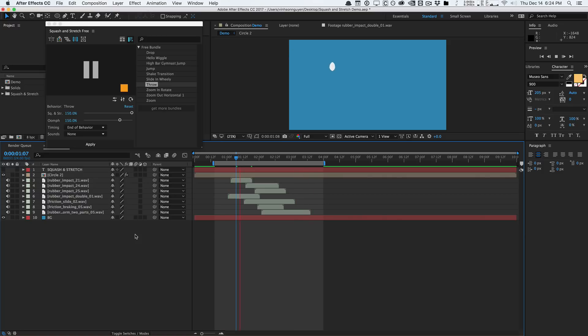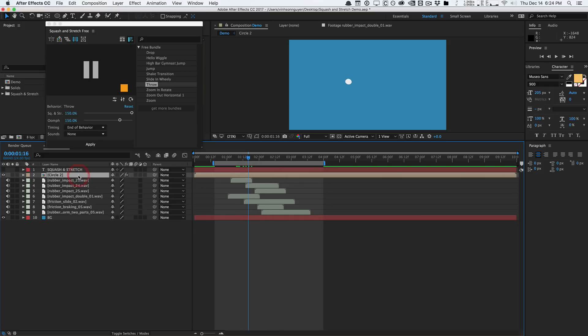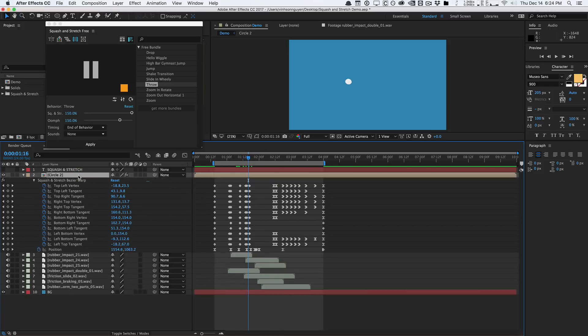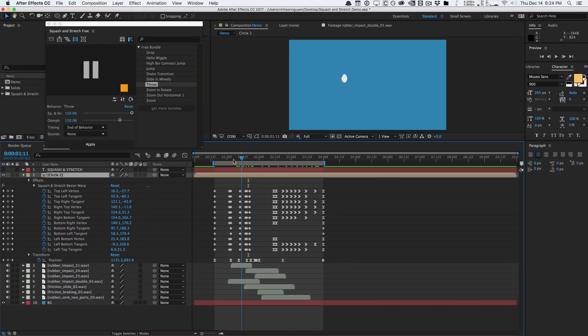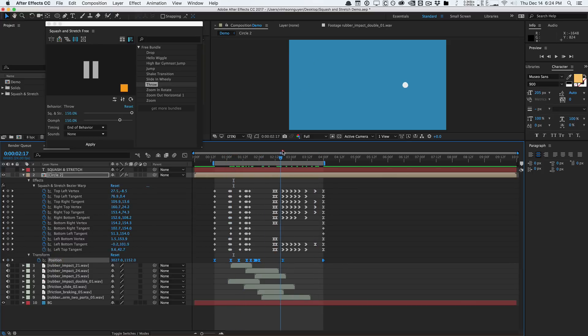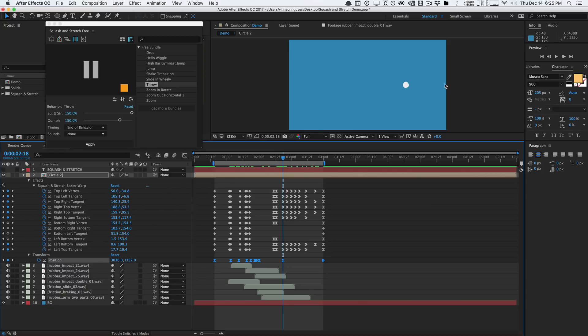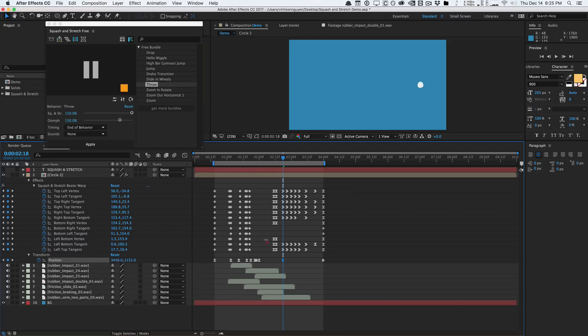And the cool part is this is all animatable and keyframeable. We have this nice animation here very quickly, very easily. But if it doesn't really fit your needs, we can easily go in here, hit U on the keyboard, and as you can see it created this warping stuff using the Bezier Warp effect and the position keyframes are all here. These are all keyframes, all handcrafted.